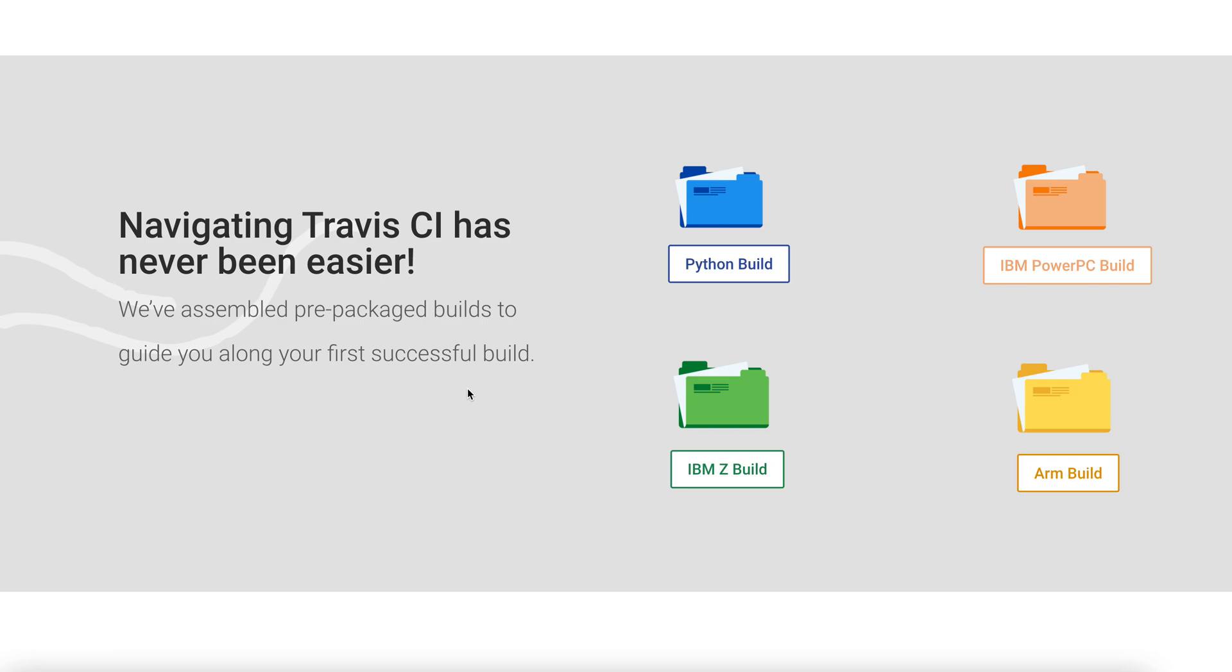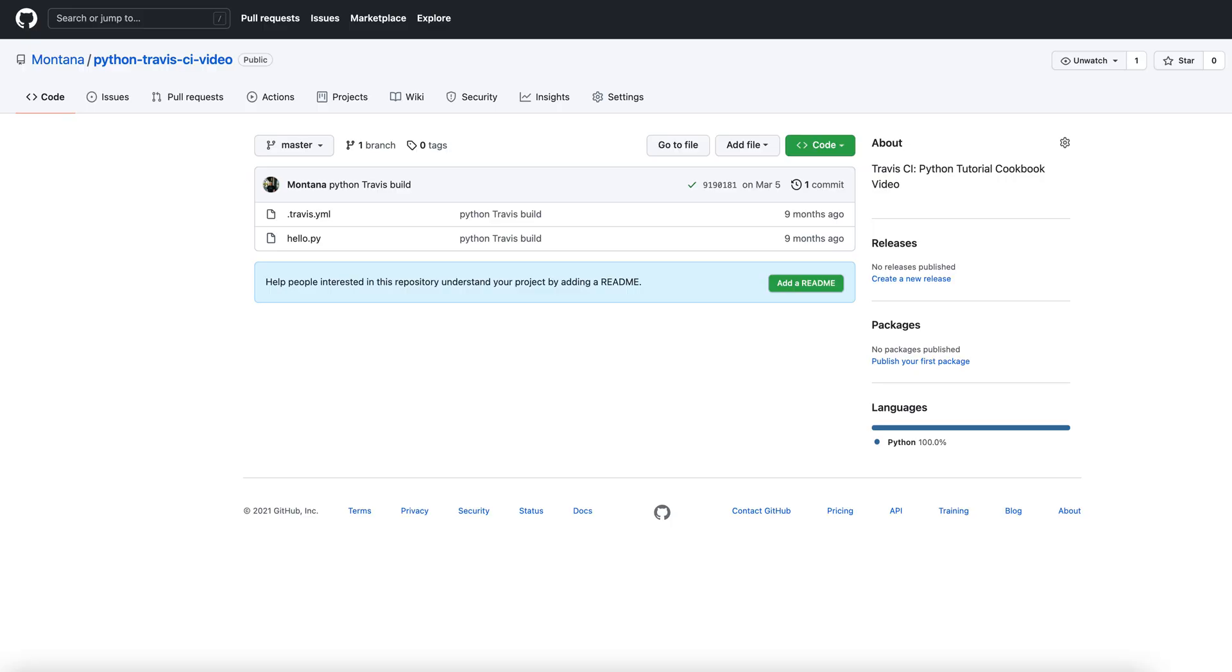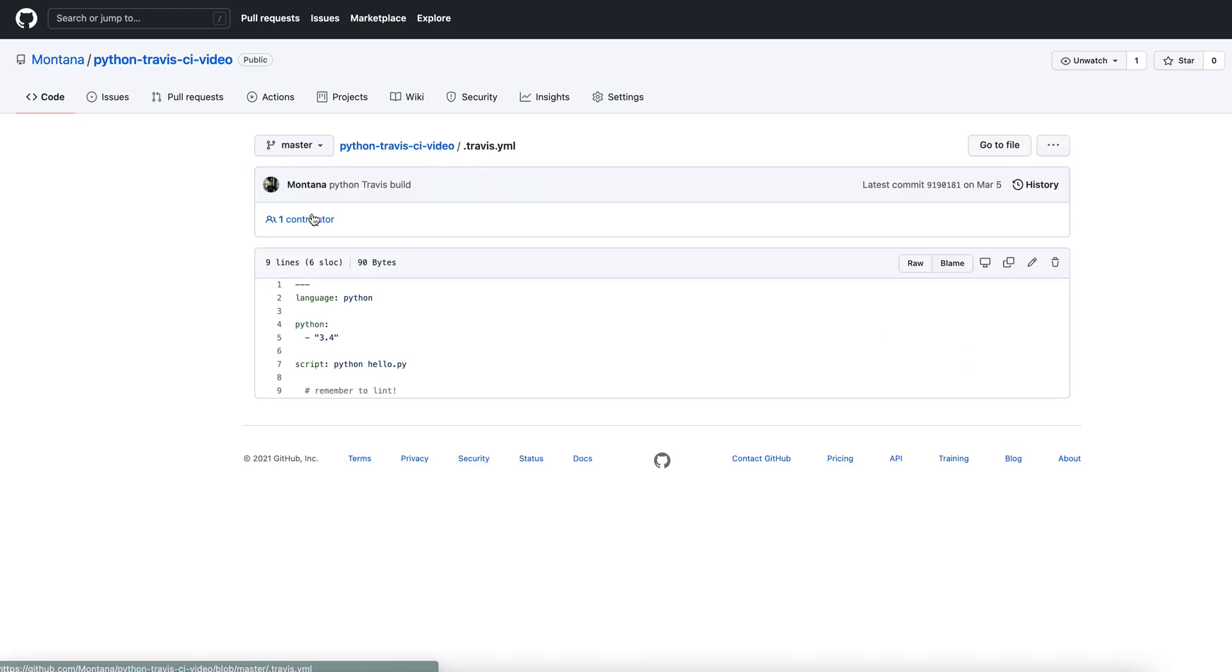All right, now let's implement these new concepts we learned. Here we are again at this page. It may seem familiar to you after the last two videos.